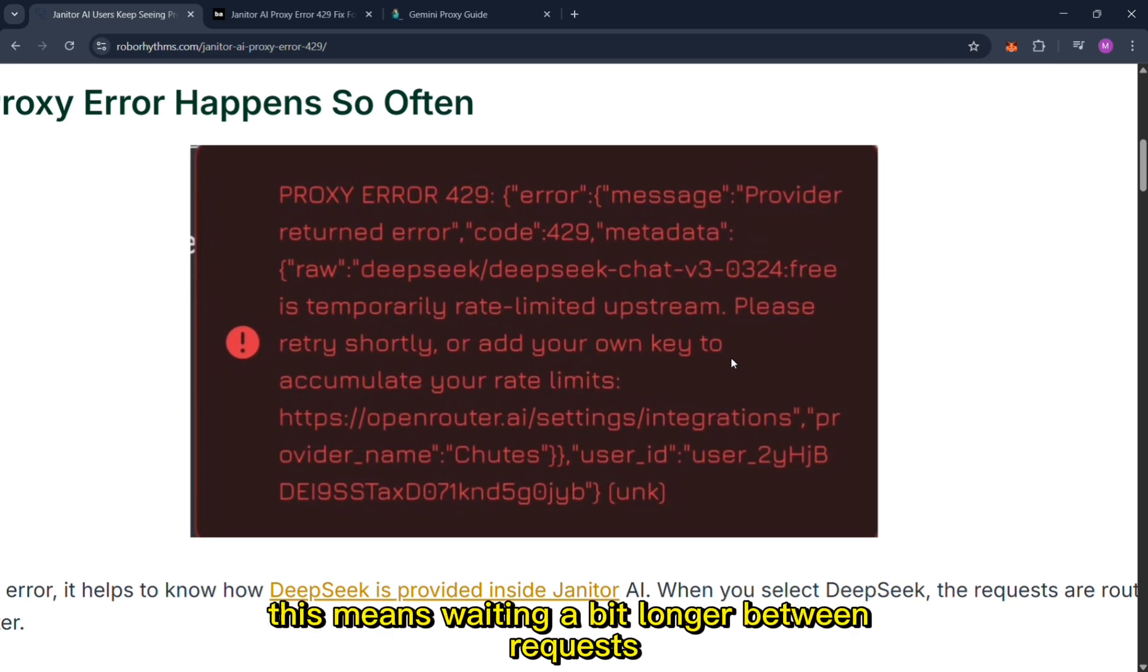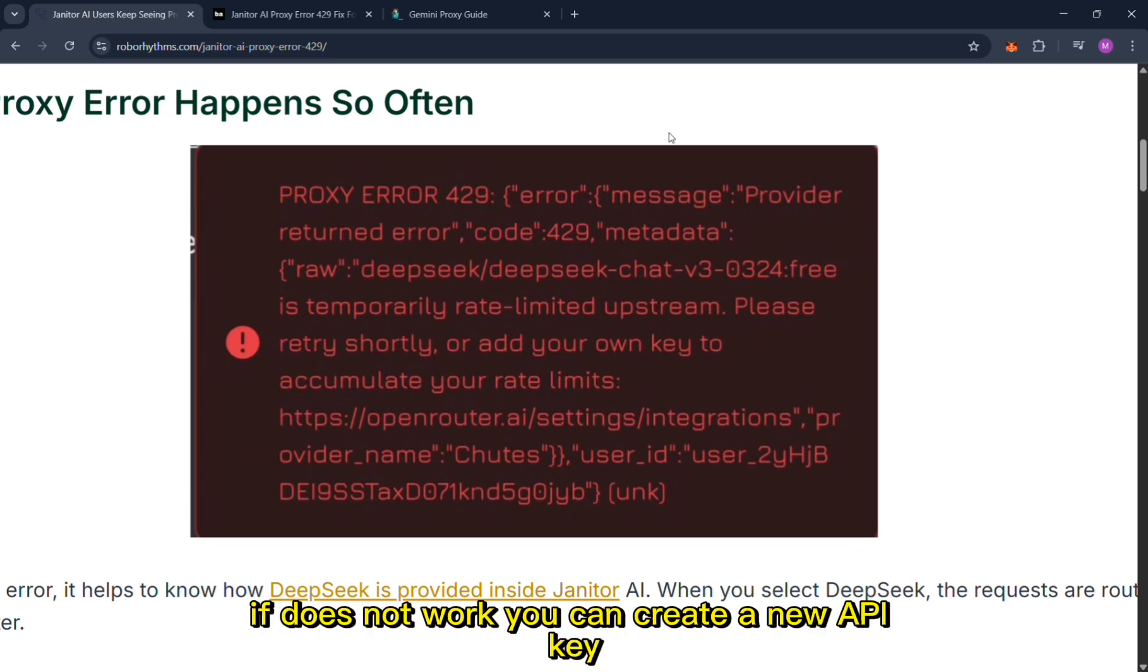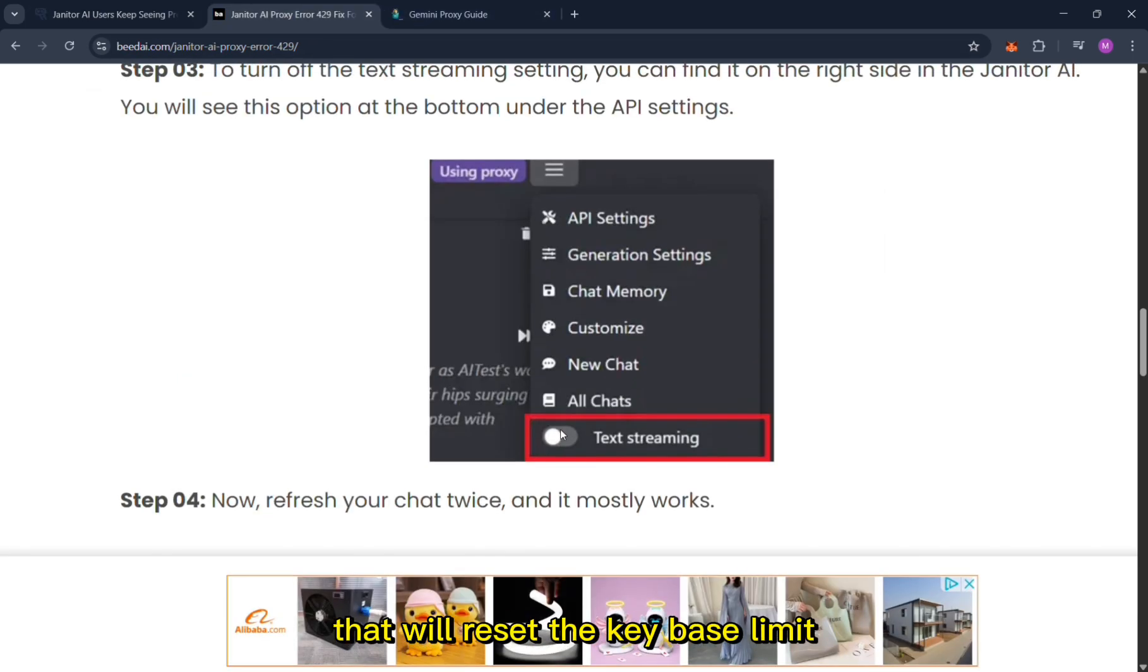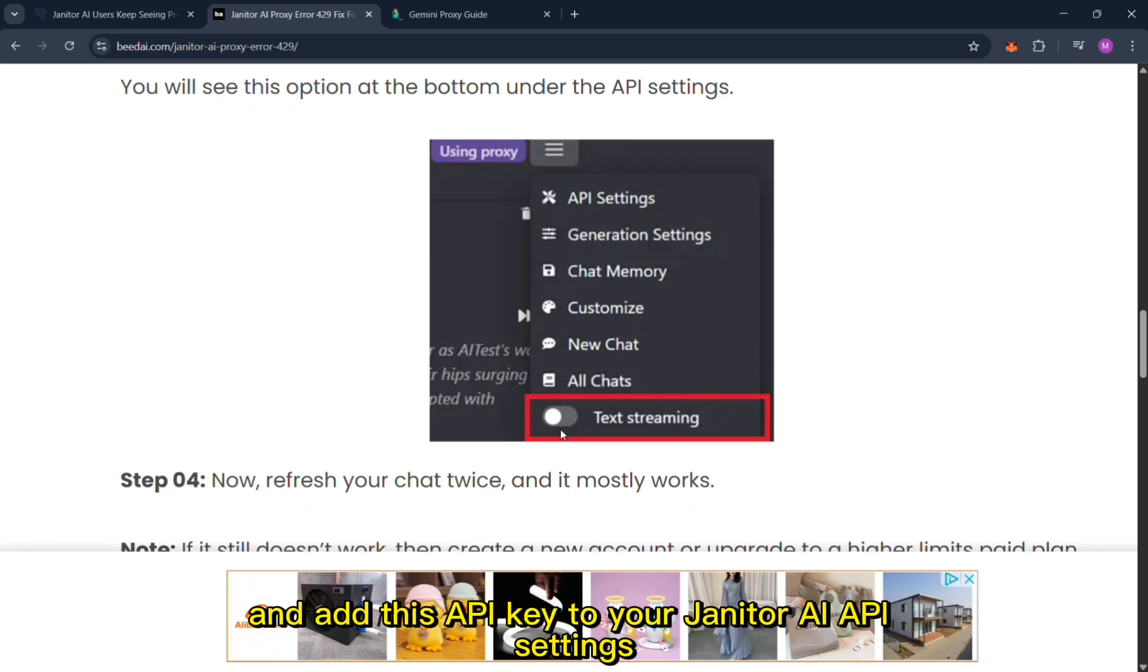If you keep hitting the error, well for step 2, if that doesn't work you can create a new API key that will reset the rate limit and add this API key to your janitor.ai API settings.